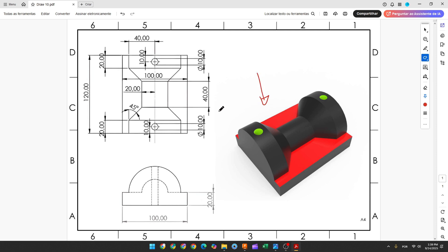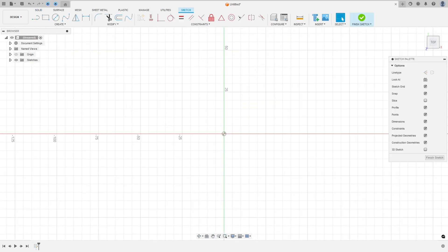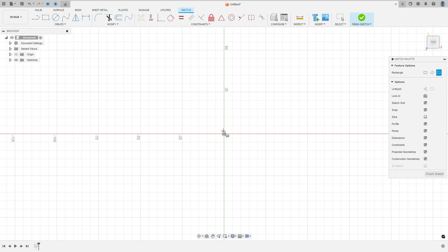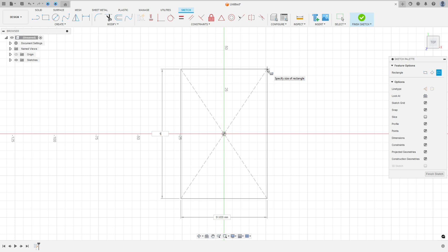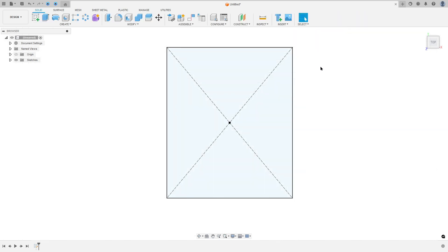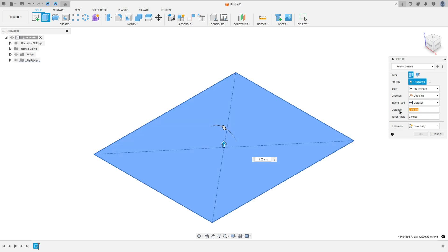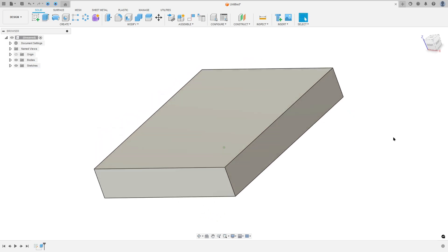The first step to create this part, we will select the top plane and make a rectangle to make the base of this part. We have the dimensions: 120mm by 100mm, and we need to extrude this 20mm. So go to create a sketch, select the top plane, select the two-point rectangle — center rectangle — click here at the midpoint, make a rectangle 120mm by 100mm and press OK. Finish the sketch, extrude this 20mm. Go to create, extrude; the profile is this one and the distance is 20mm. Operation: new body.